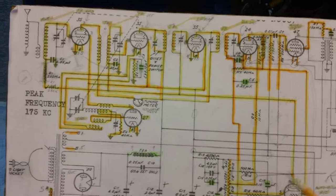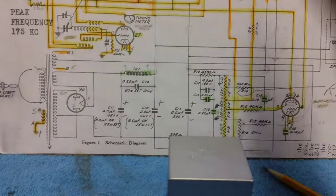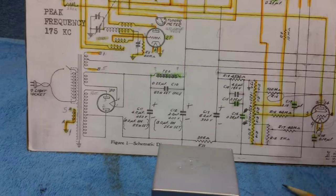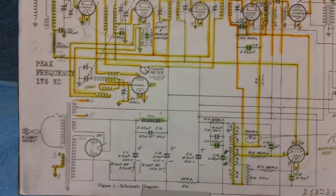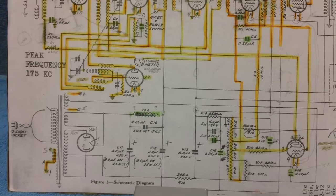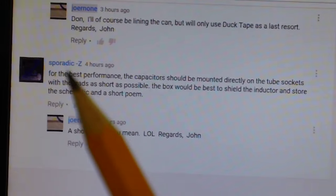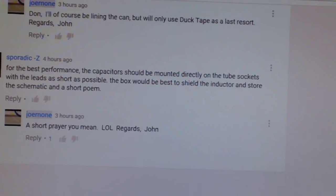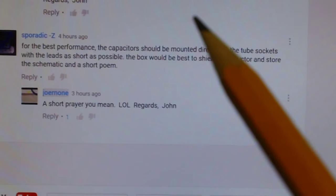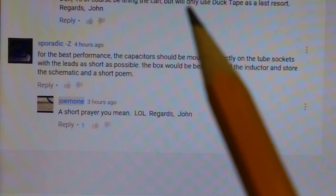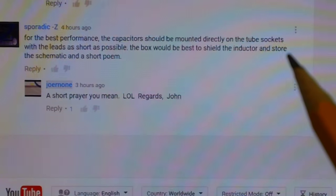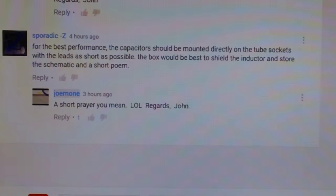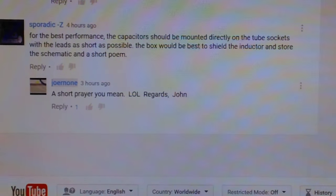I finally got jolted back to reality by our good subscriber, Sporadic Z. Here's what Sporadic Z wrote - I guess that's supposed to be sporadic impedance. It says, for the best performance, the capacitor should be mounted directly on the tube sockets with the leads as short as possible. The box would be best to shield the inductor or the coil and store the schematic and a short poem. He's 100% right on that. He brought me back to the original idea that I had.